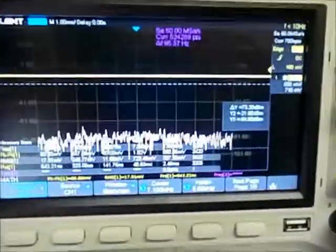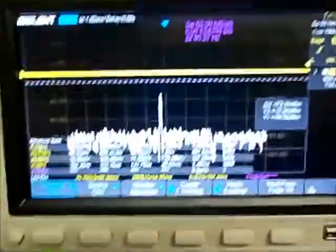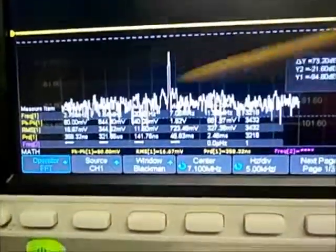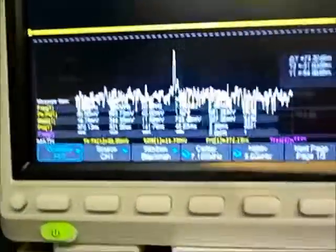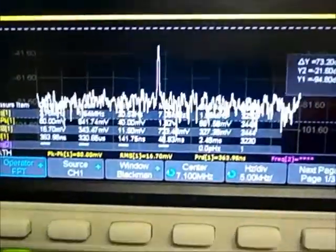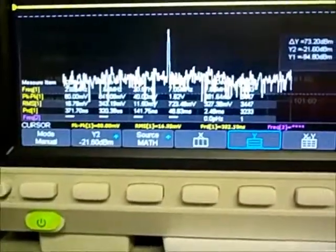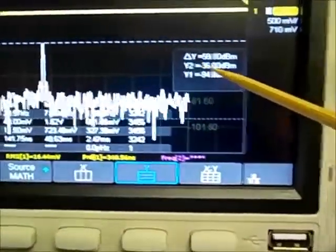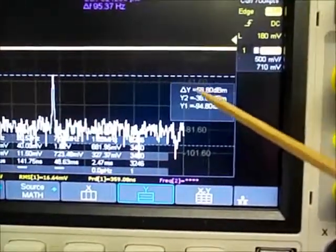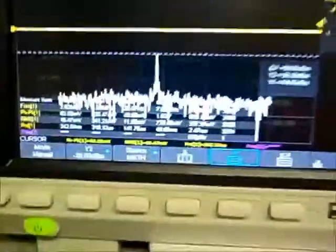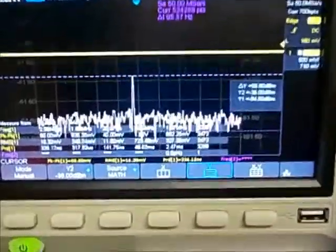Injecting the tone: there it is, on the lower sideband. The center is still set to 7.1 MHz, which is the carrier right there. Measuring the peak: it's minus 36 dBm and we're seeing about 58 to 59 dB above the noise floor. So the signal to noise ratio is about 58 dB there.